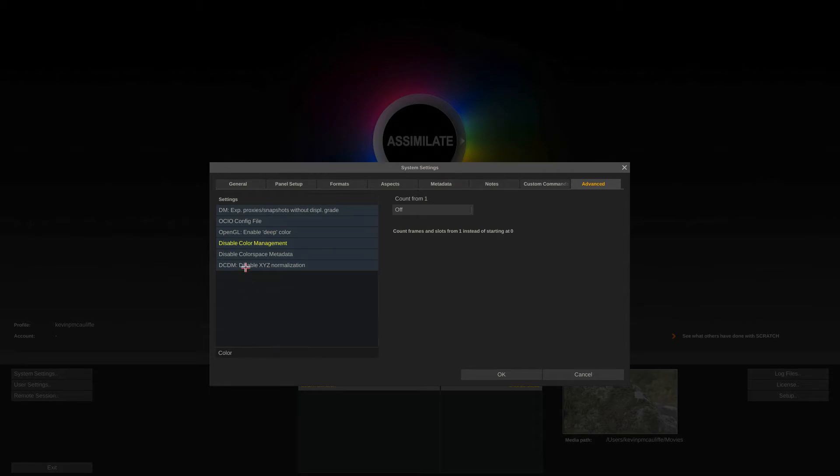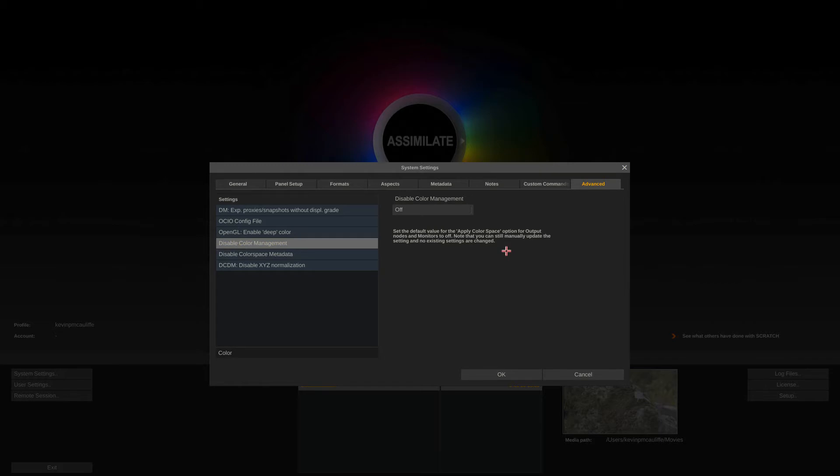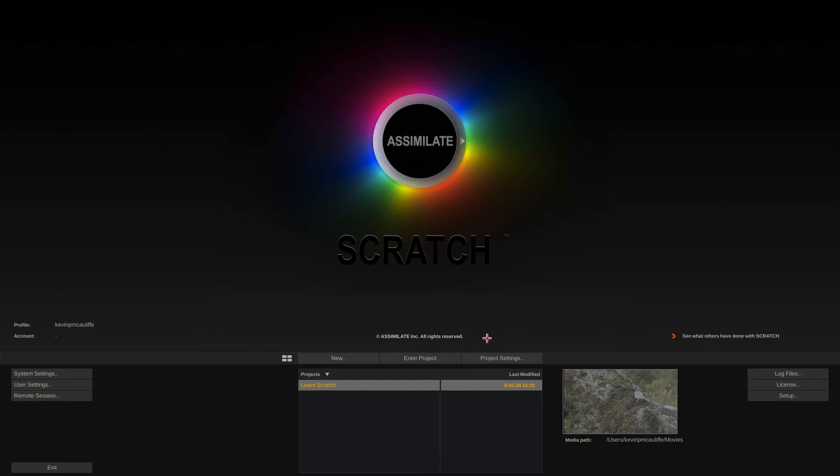Once I do, you'll see that I have one of them highlighted here, which is the one that we want: Disable Color Management. Right now it is turned on. I'm going to turn it off, or just disable it, so that we are working with a color-managed workflow. I'm going to say okay.